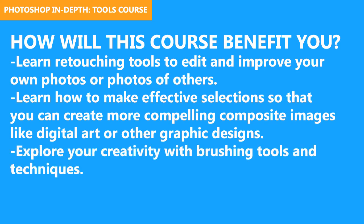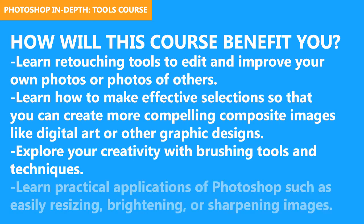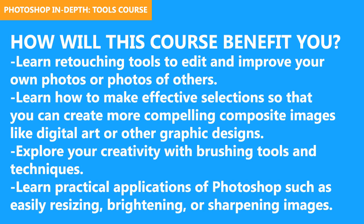You'll also be able to explore your creativity using brushing tools and techniques. And finally, you'll also learn practical applications of Photoshop, like quickly and easily resizing, brightening, and sharpening images.